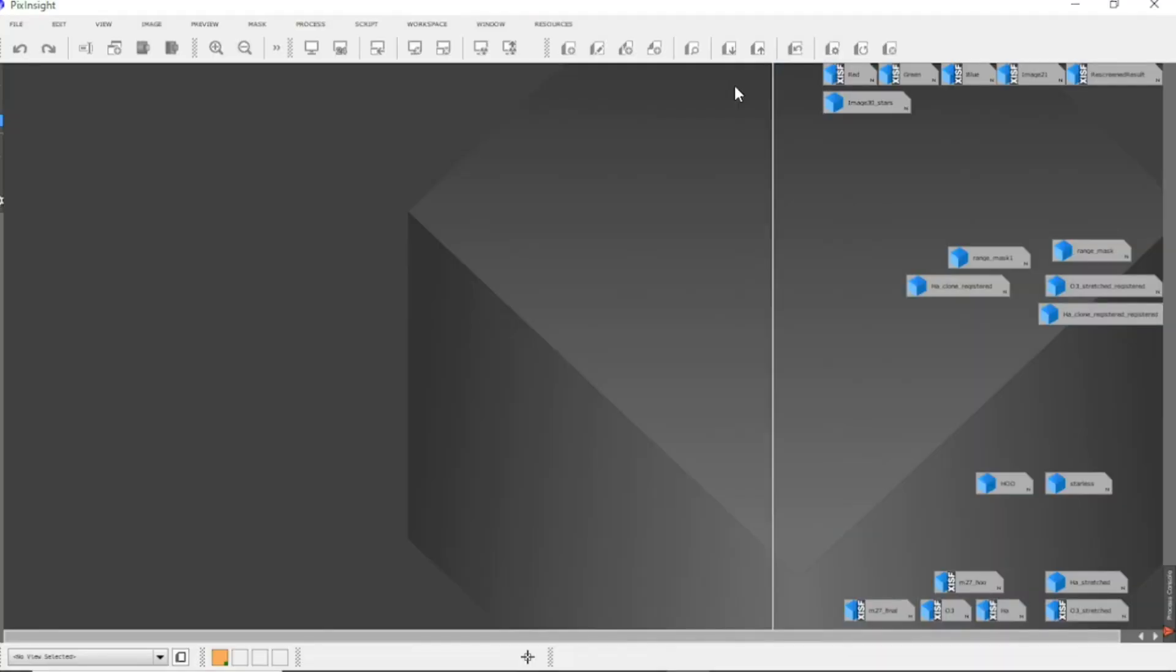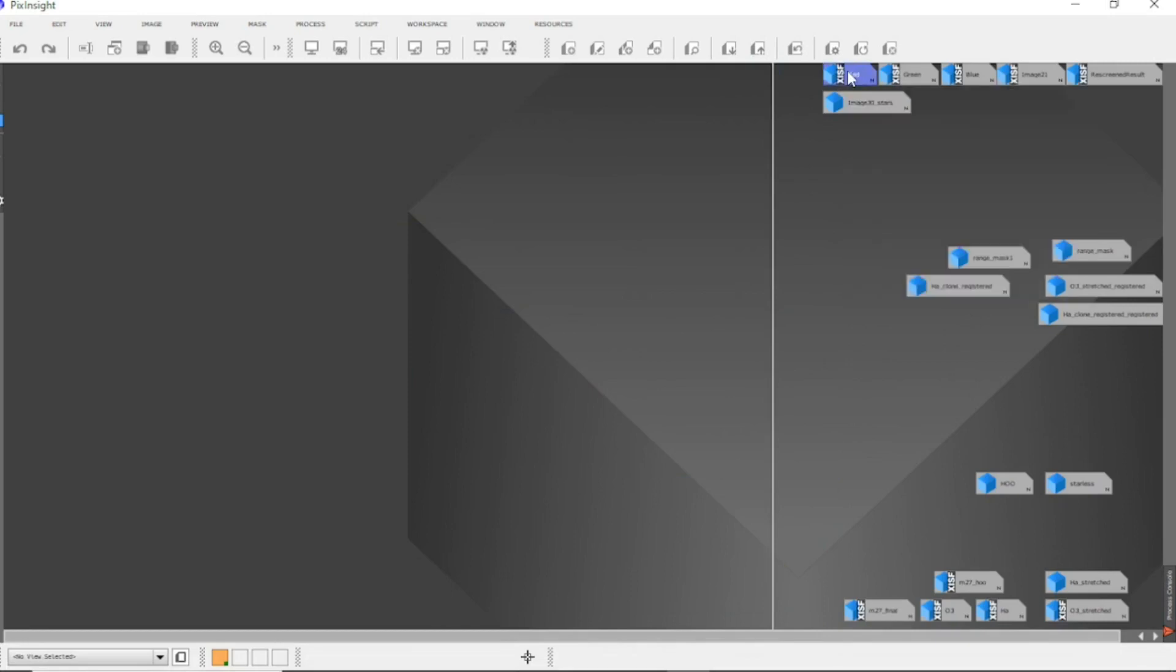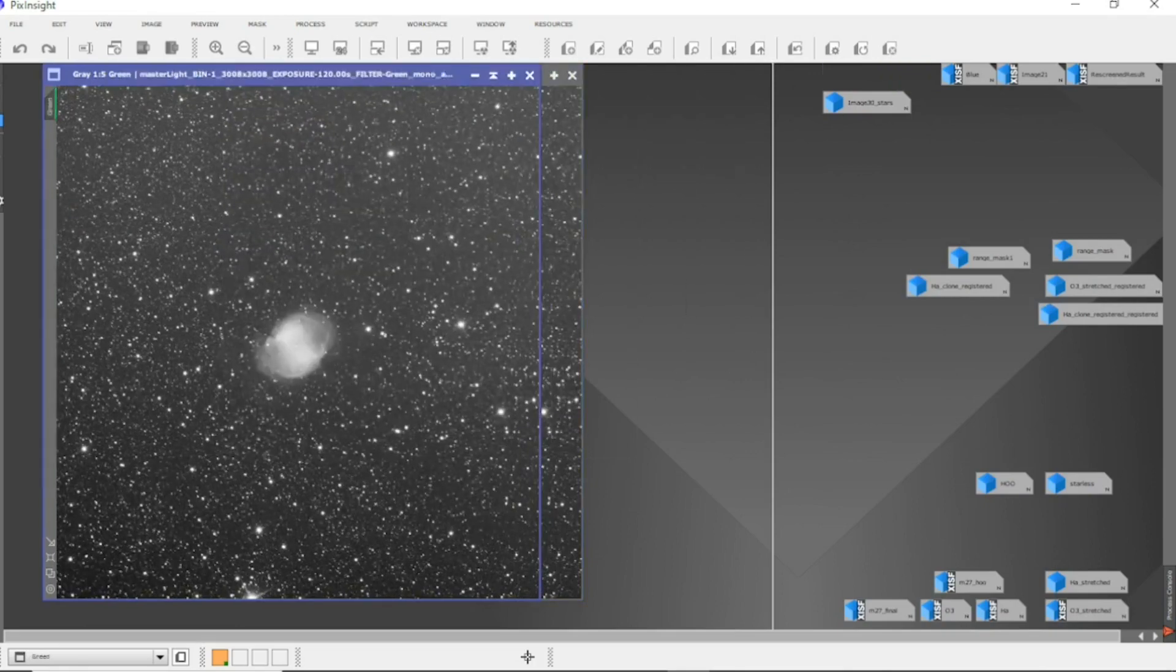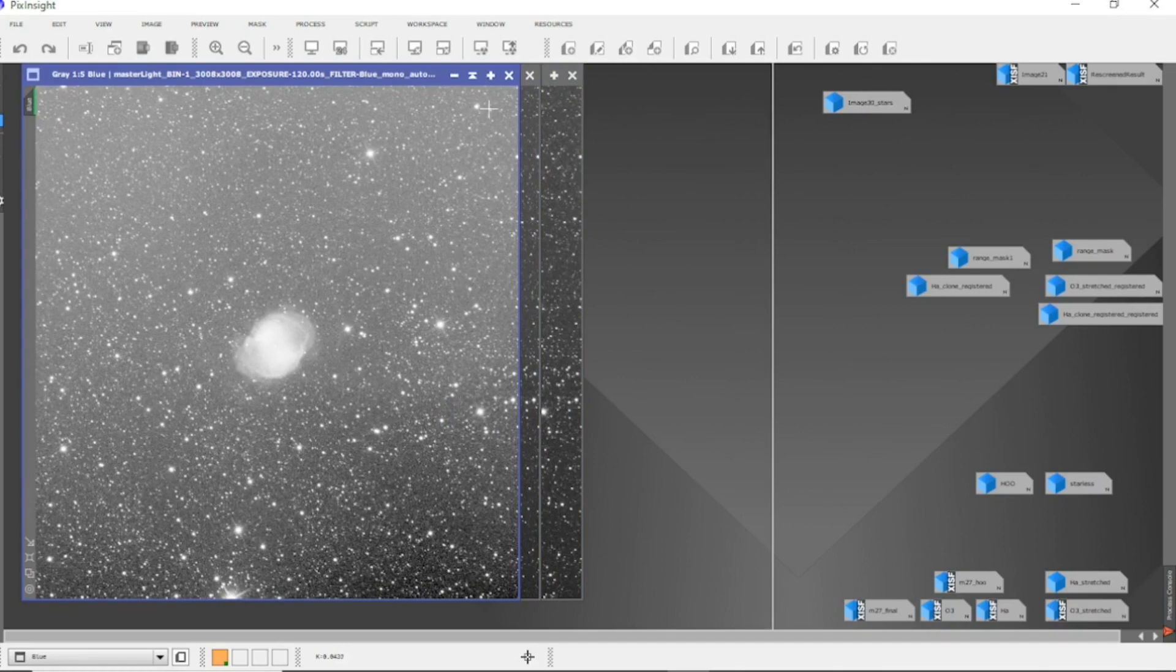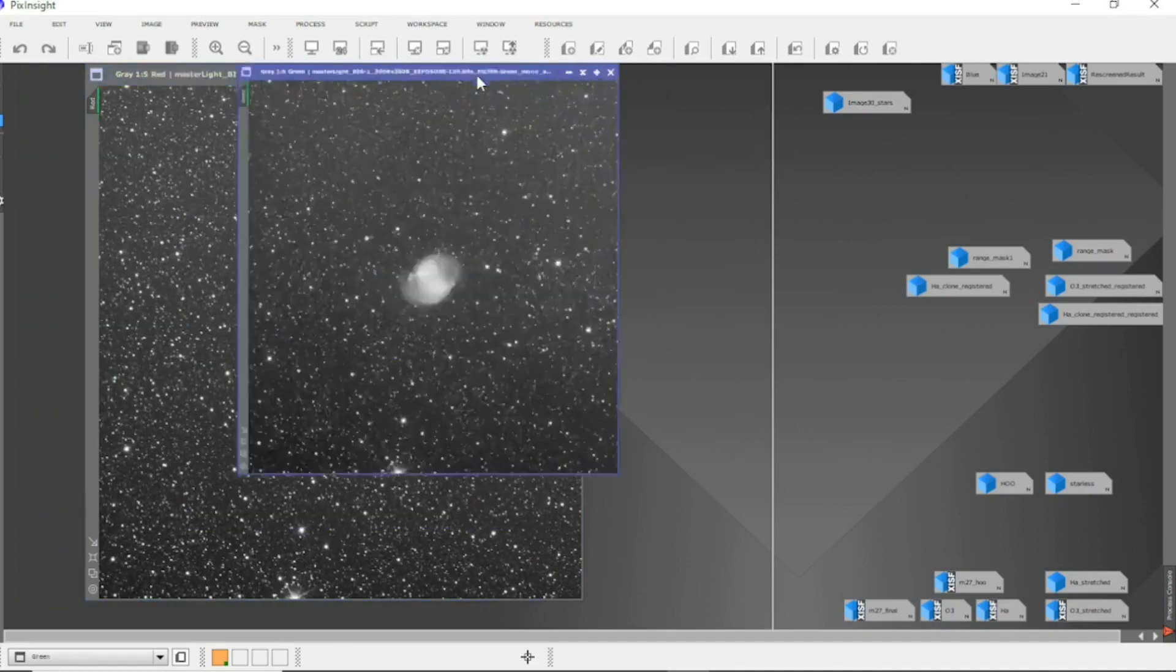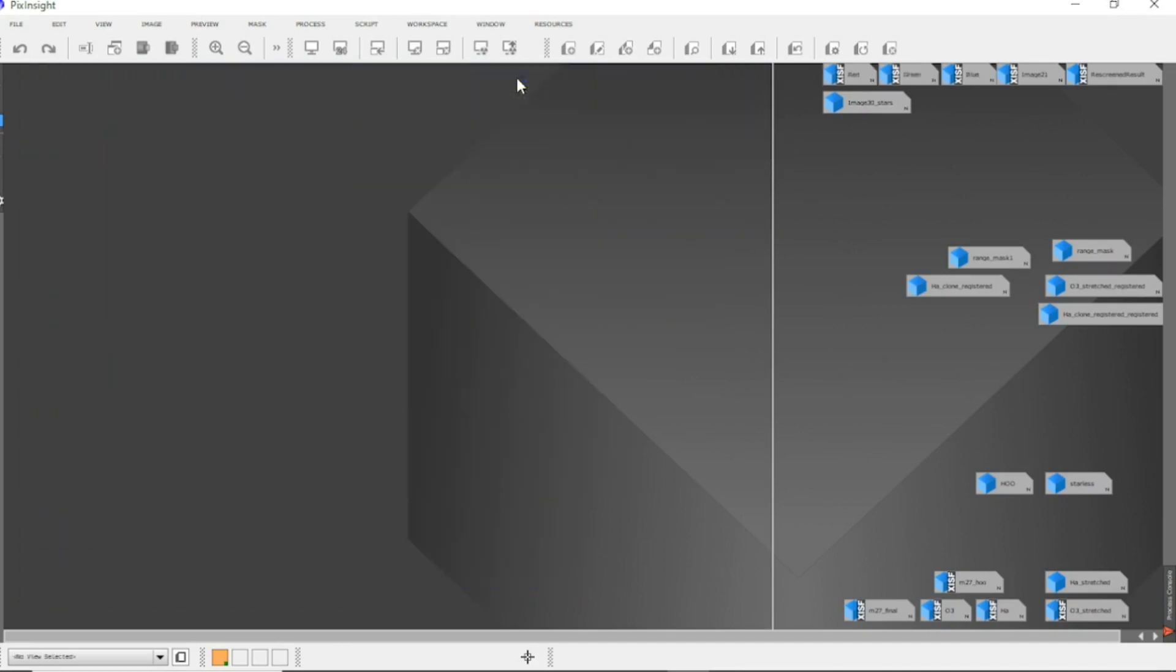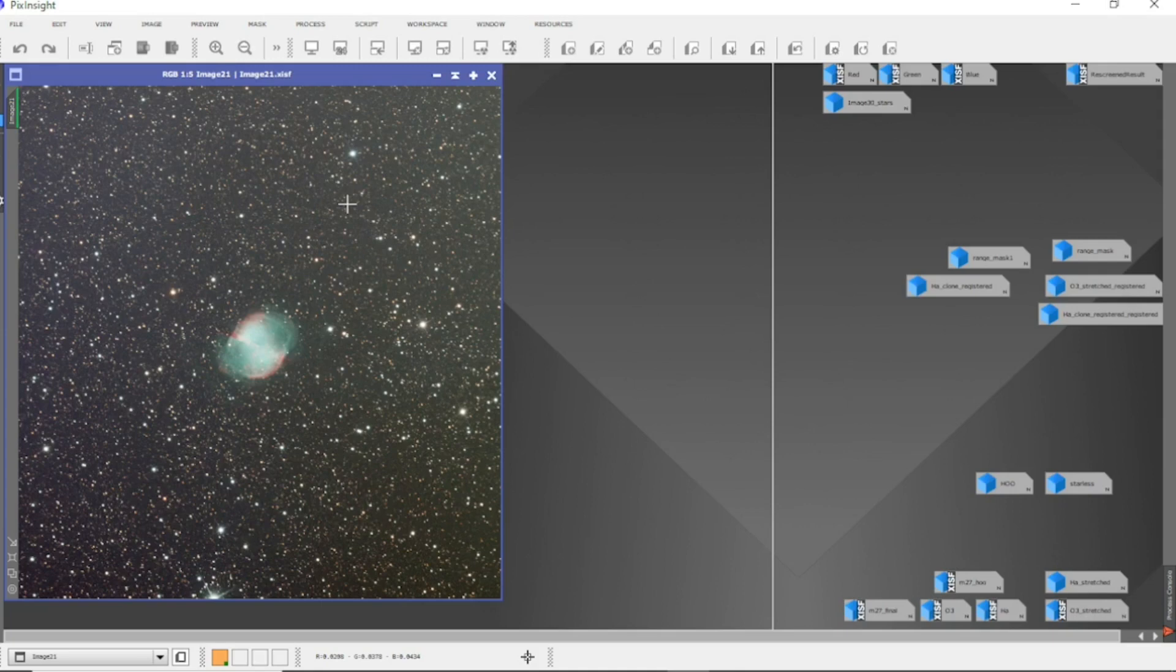So I'm in PixInsight. Now I got an hour of red, an hour of green and an hour of blue. It looks really bad. These were all two minute subs, roughly 30 subs each. I'll combine them and come up with this. That's just an unstretched image at the minute.